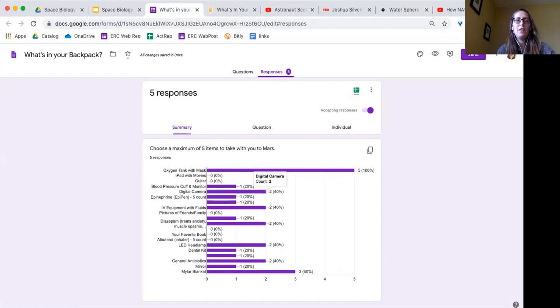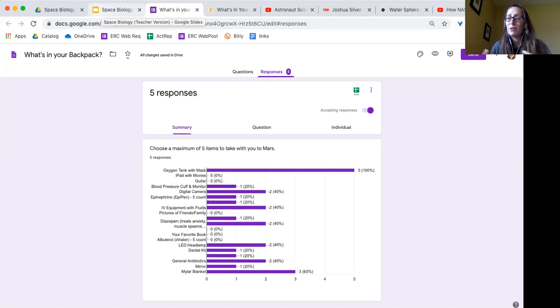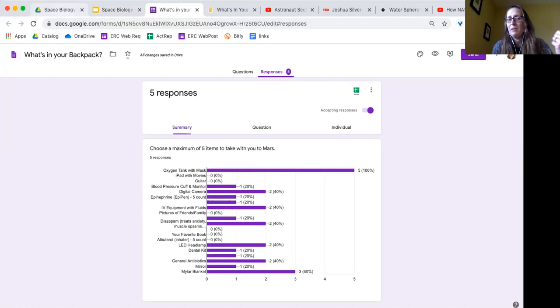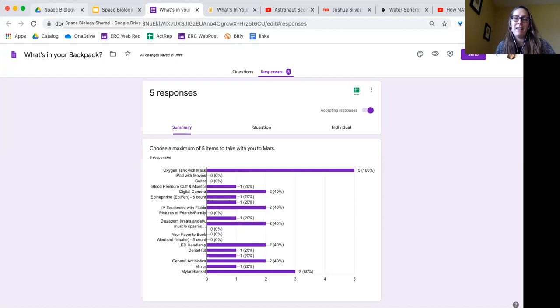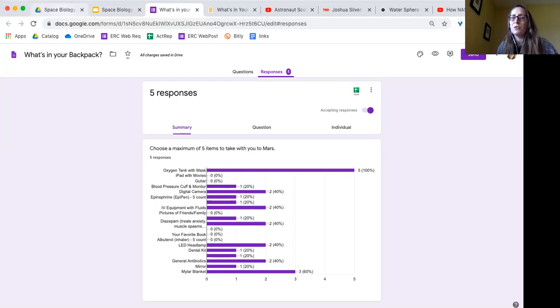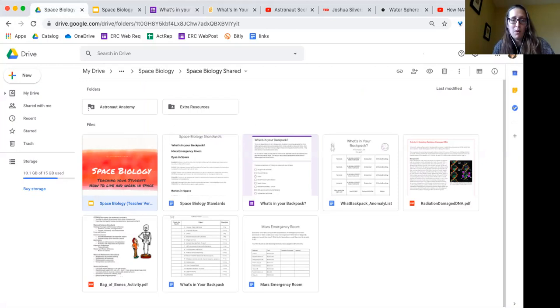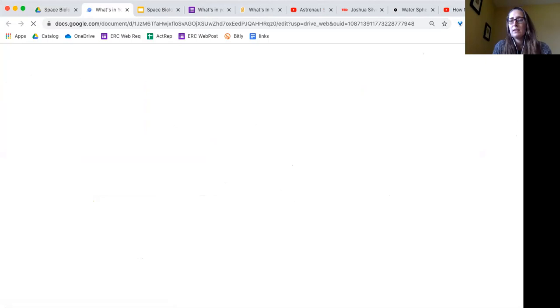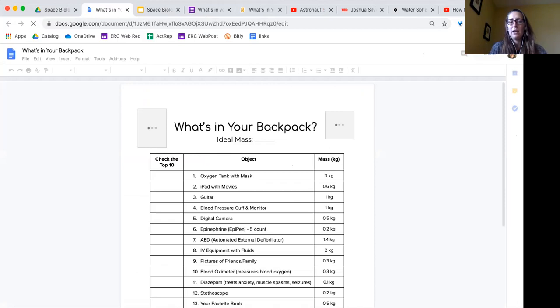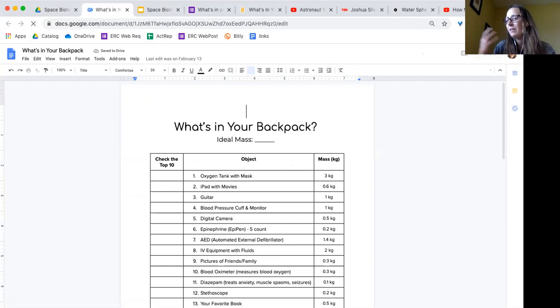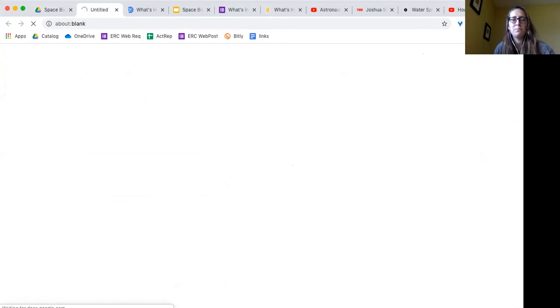So the other part of this is once students have made their 10 choices, you have the option of also telling them, 'Okay, now there's a weight limit and here are the weights of the various things. So you have to cut down your 10 items to fewer than that to make sure that you fit the weight requirement,' because anything that we send to space requires so much fuel to get it there that it is extremely expensive to send anything that is high weight. I was just at another training yesterday and they said that a bottle of water, just a plastic half-liter bottle of water, takes $20,000 worth of fuel to get into space.